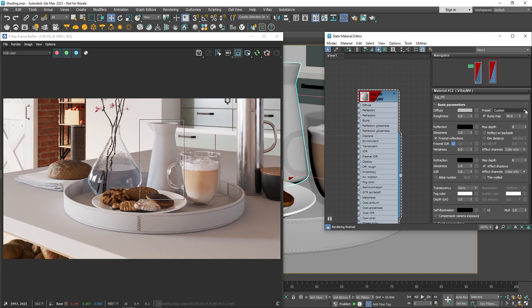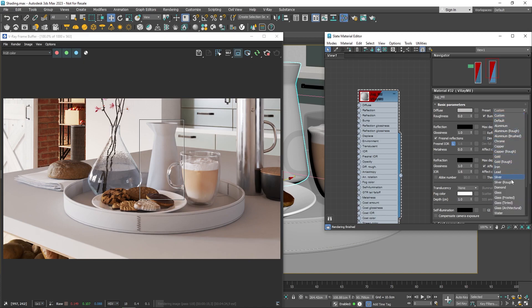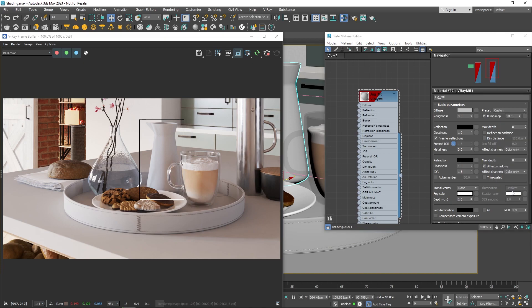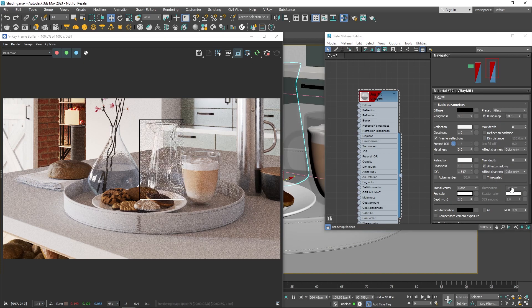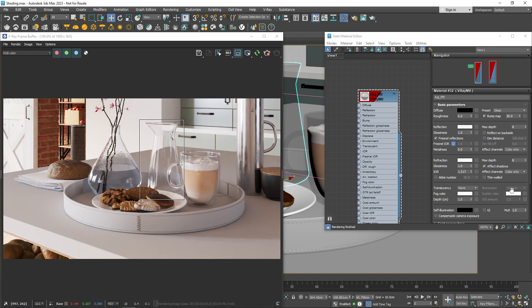Navigate to the preset's dropdown, and you'll find preset values for commonly used materials like glass, ceramic, rubber, plastic, and different metals like gold, silver, and chrome.